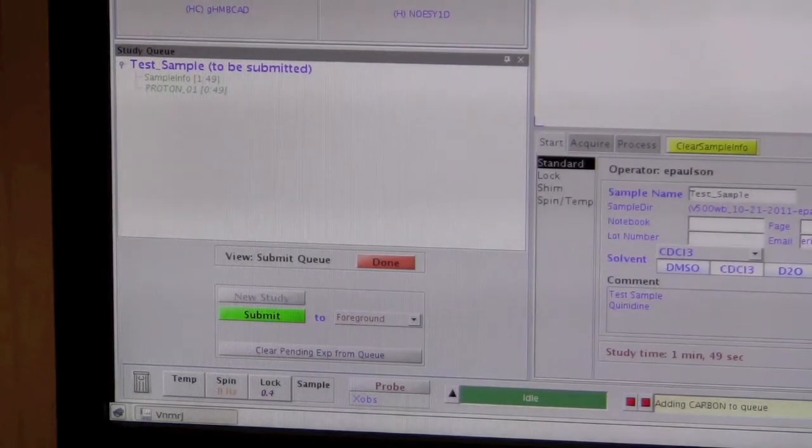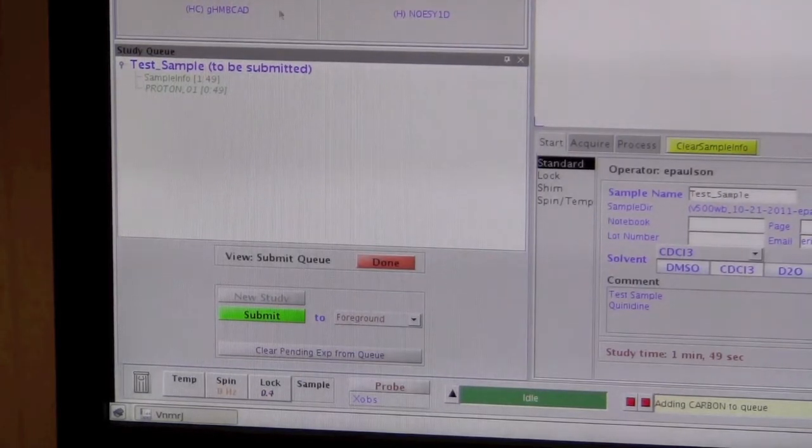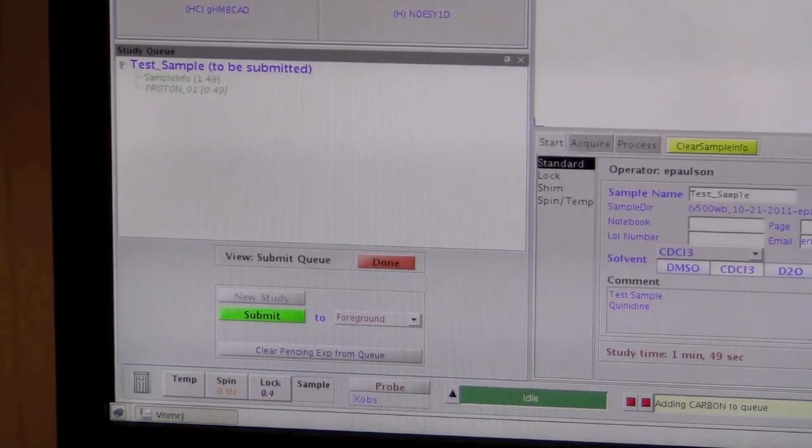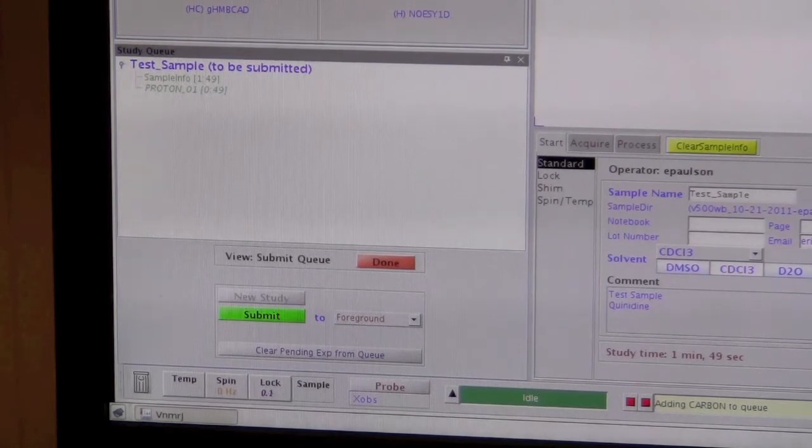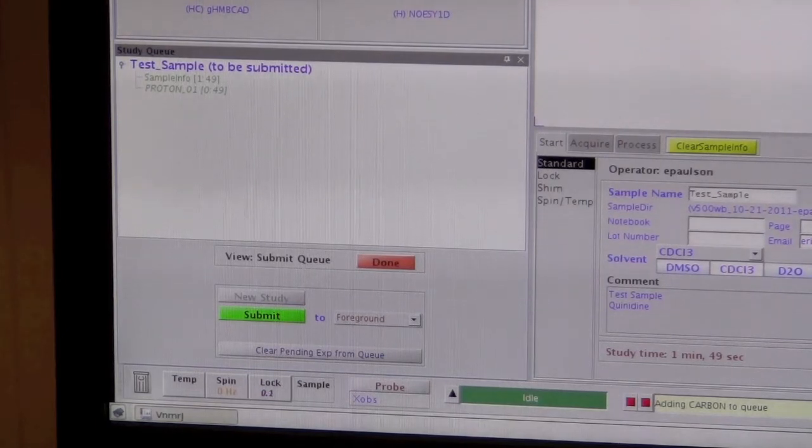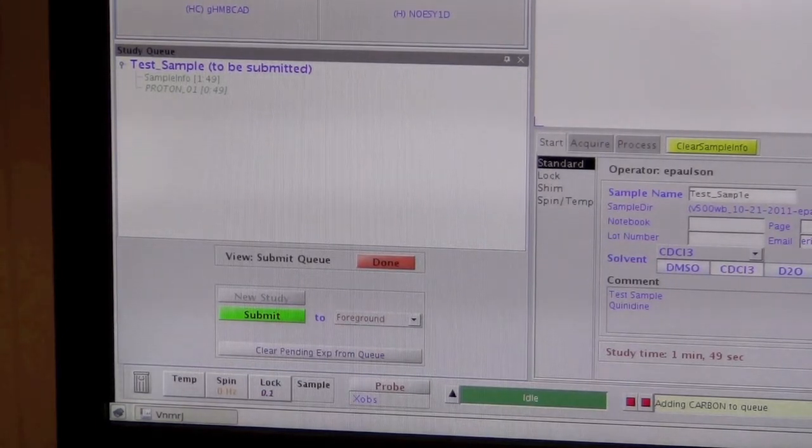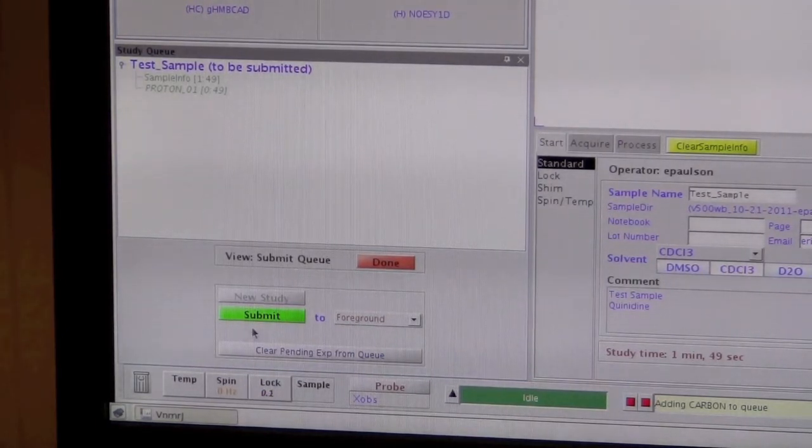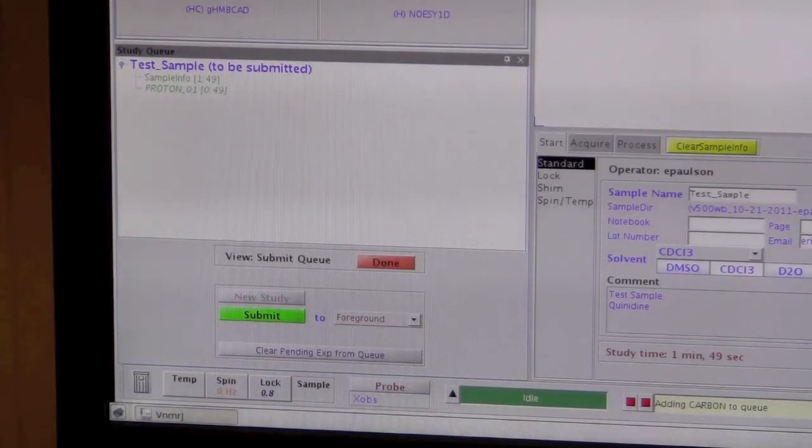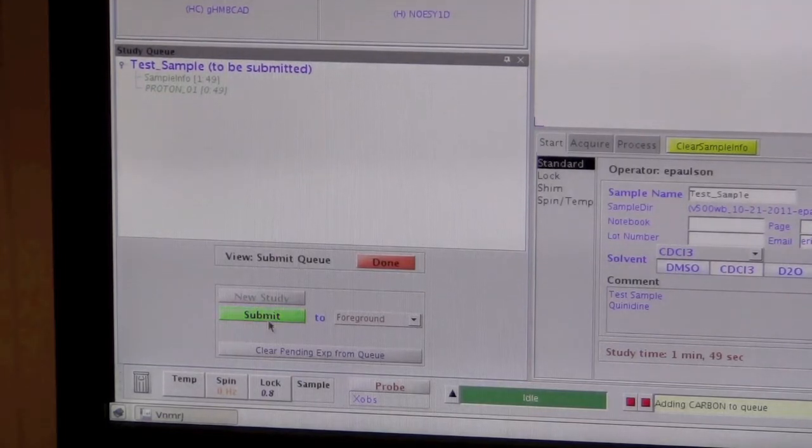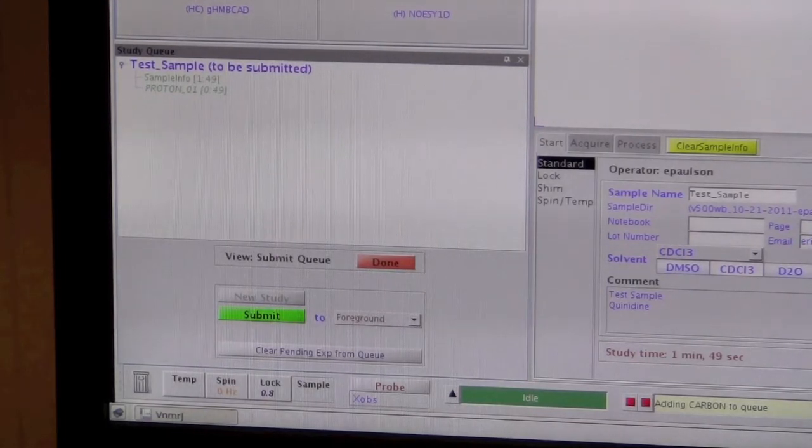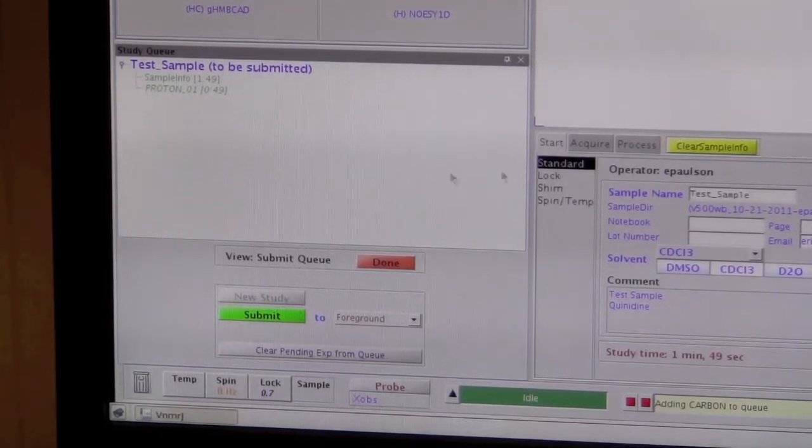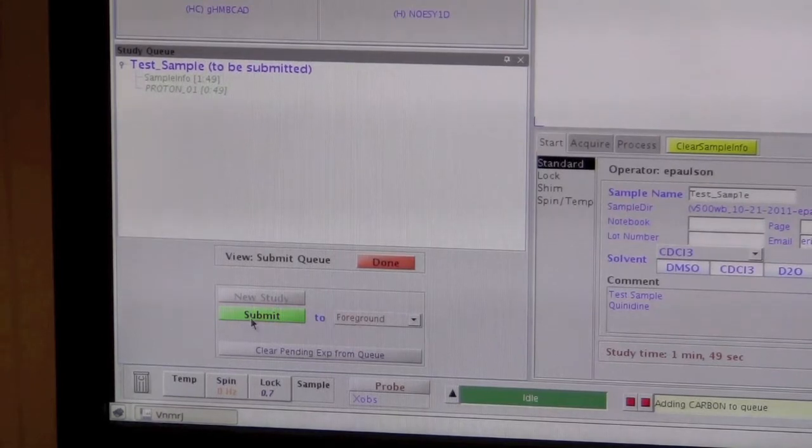One of the main differences between the Varian walk-up system and the Brooker walk-up system is that for Varian, you should put your sample in yourself before you submit. On the Brooker, you click submit, and then it will tell you to put the sample in. We have the sample in, so now we can click submit.